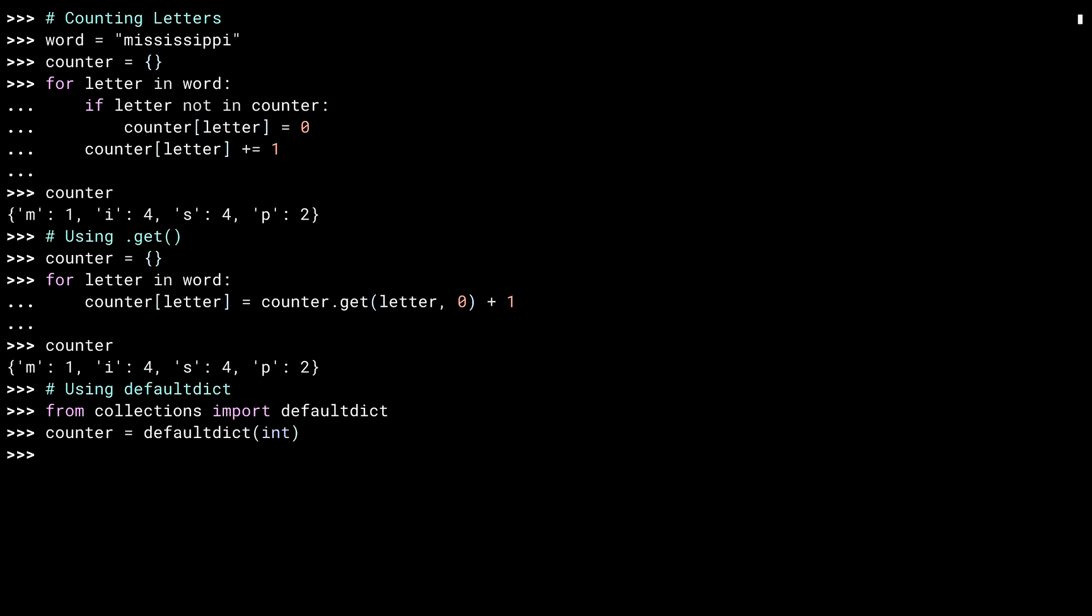Default dict is a specialty dictionary class that lives in the collections module. And this time, instead of creating an empty dict, you create a new default dict class passing in int. The hint here is in the class's name. It is a dictionary with a default value. Passing in int means that if a key isn't found, create it, setting it to an integer. The default value for an integer is zero. So our new key will be set to zero.